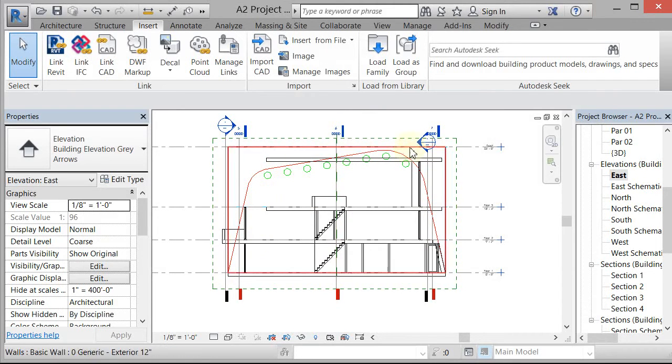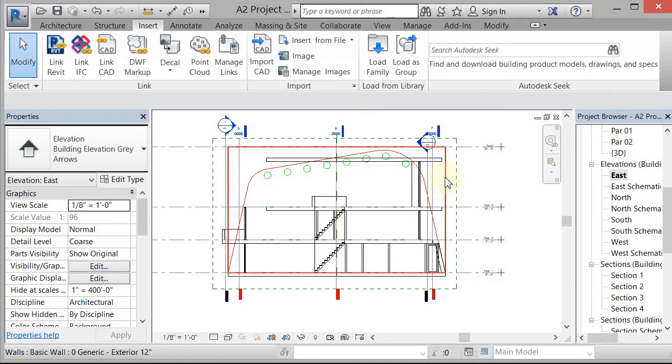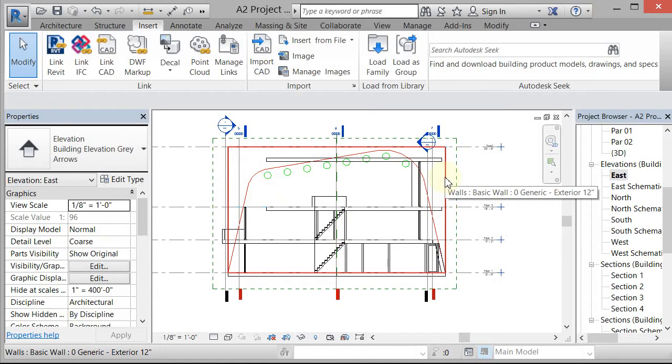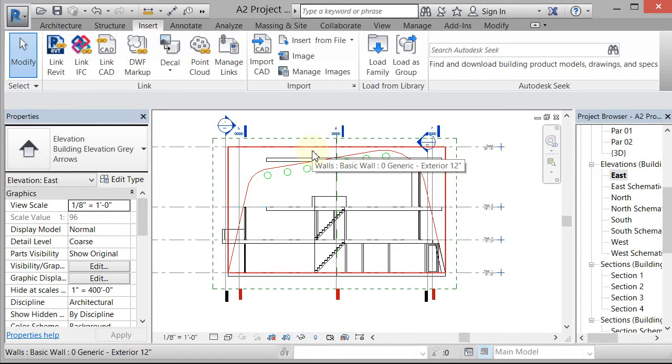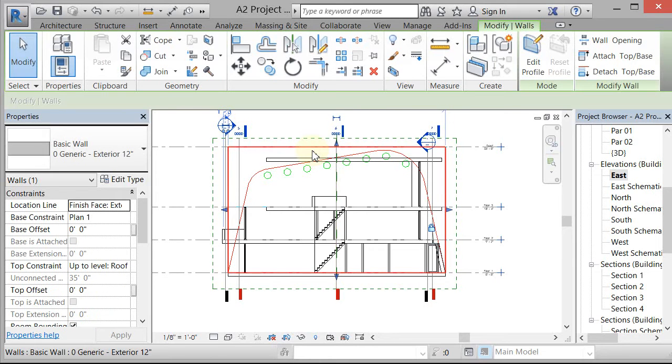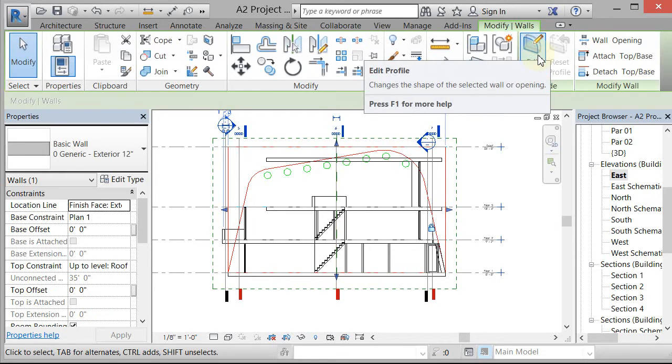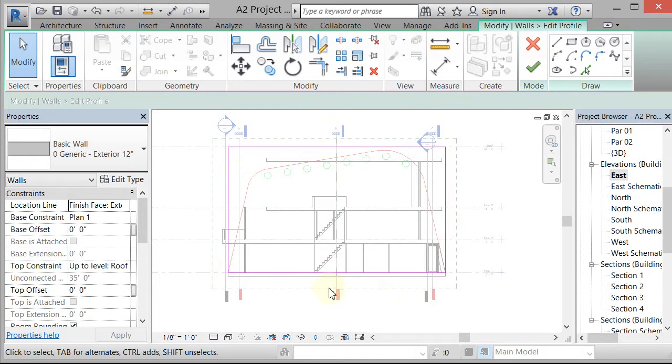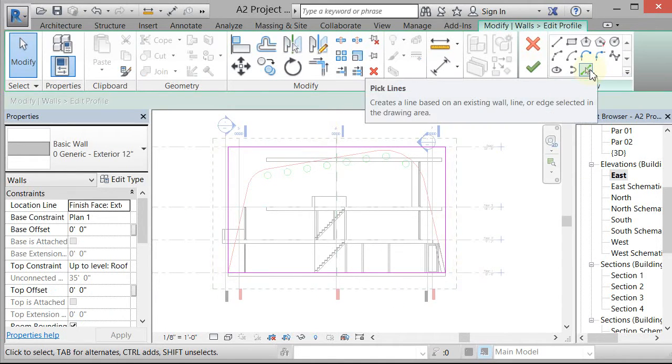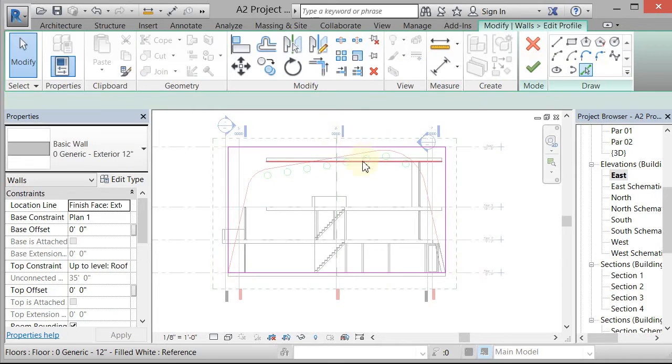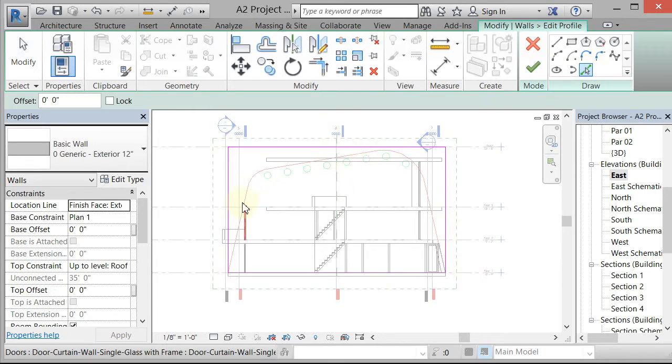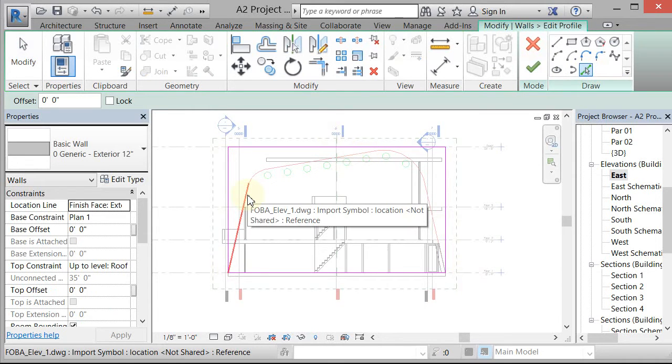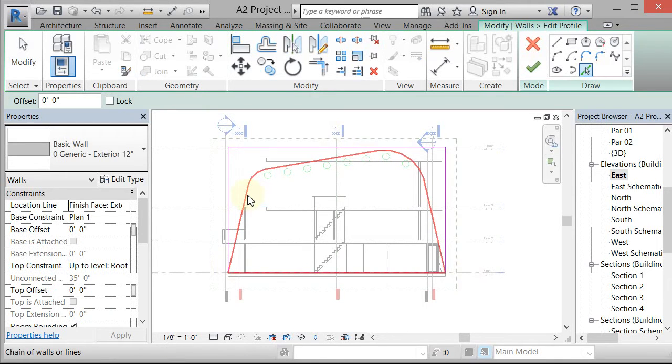Right now I can see the outline of the way I want the wall to be and the wall is there in an orthogonal version. So I'm just going to pick the wall that I want to change and there's an edit profile. When you go to edit profile in elevation, it will show you that magenta outline, then you can go to pick lines and you can use the CAD drawing to pick the lines that you want the profile to become.